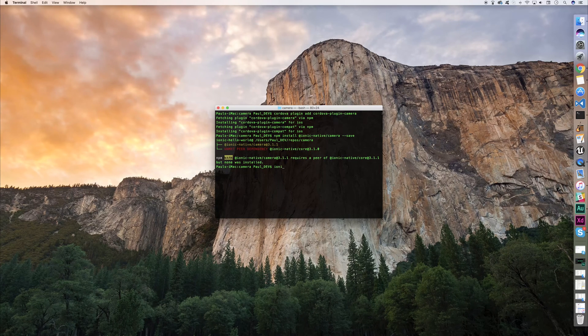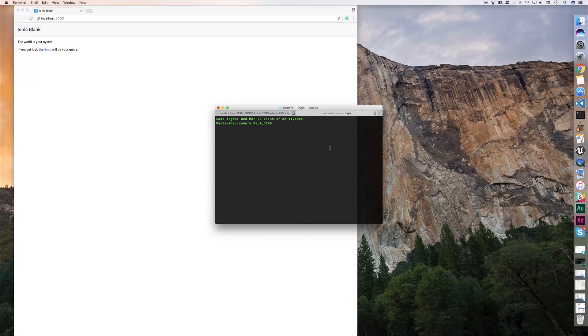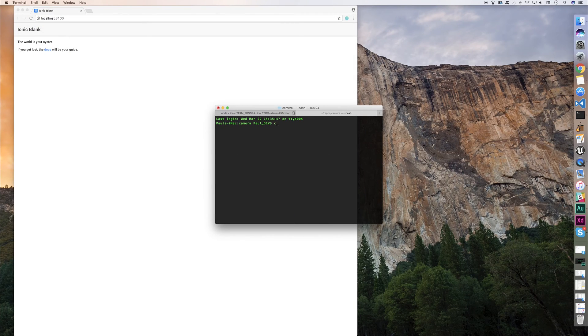I'm then going to run ionic serve so we can see it in the browser, and then I'm going to simply open it up in VS Code.